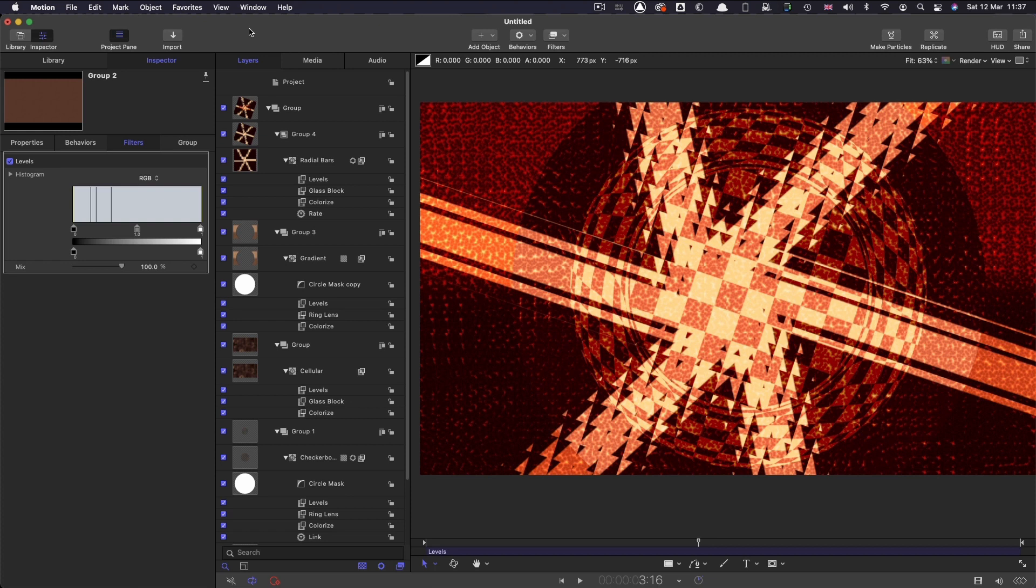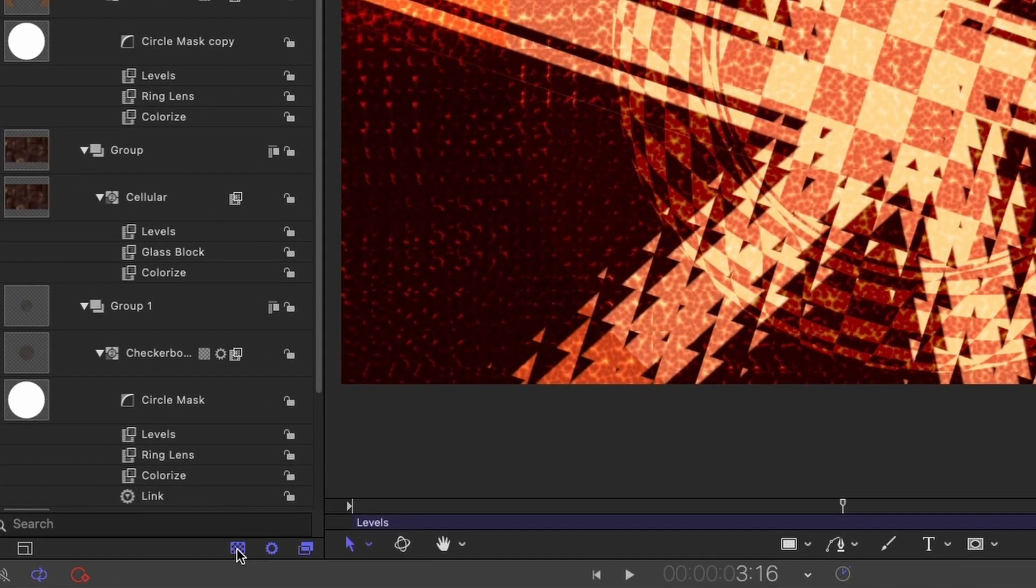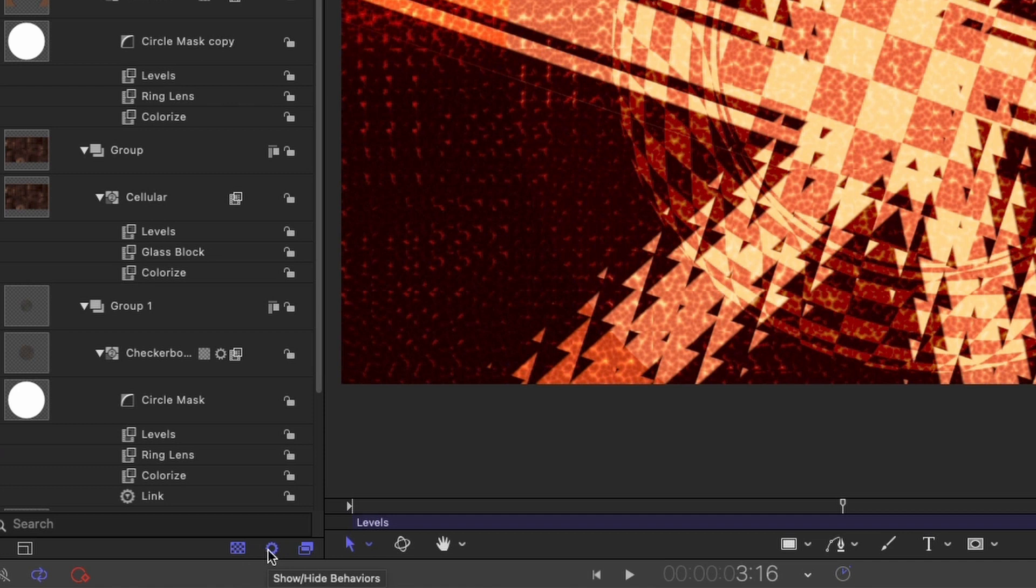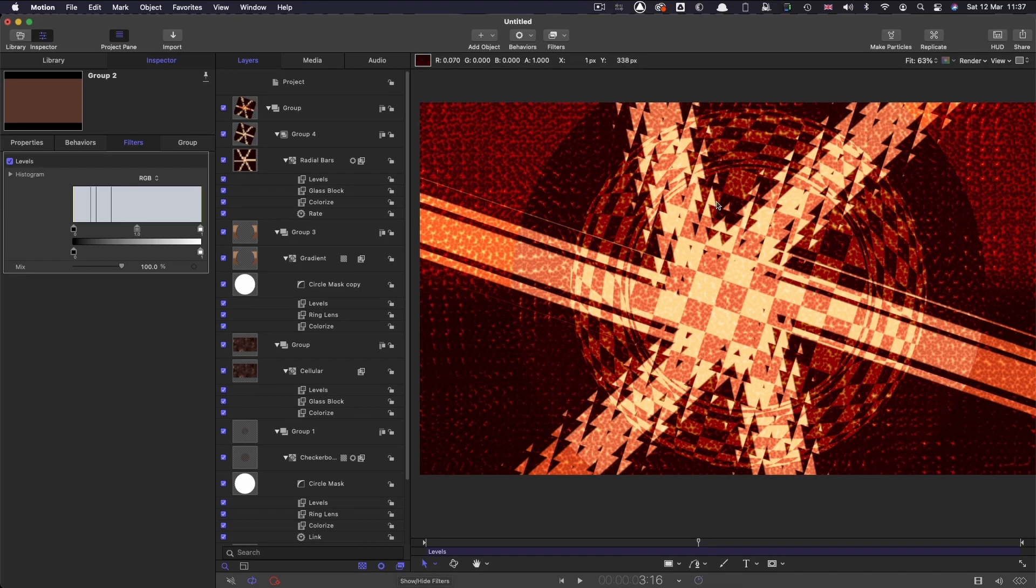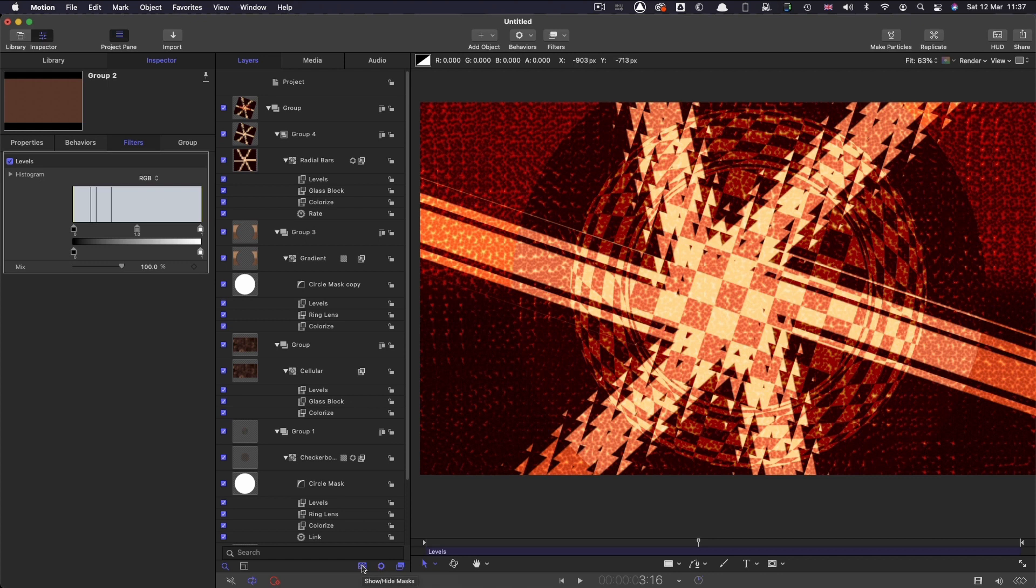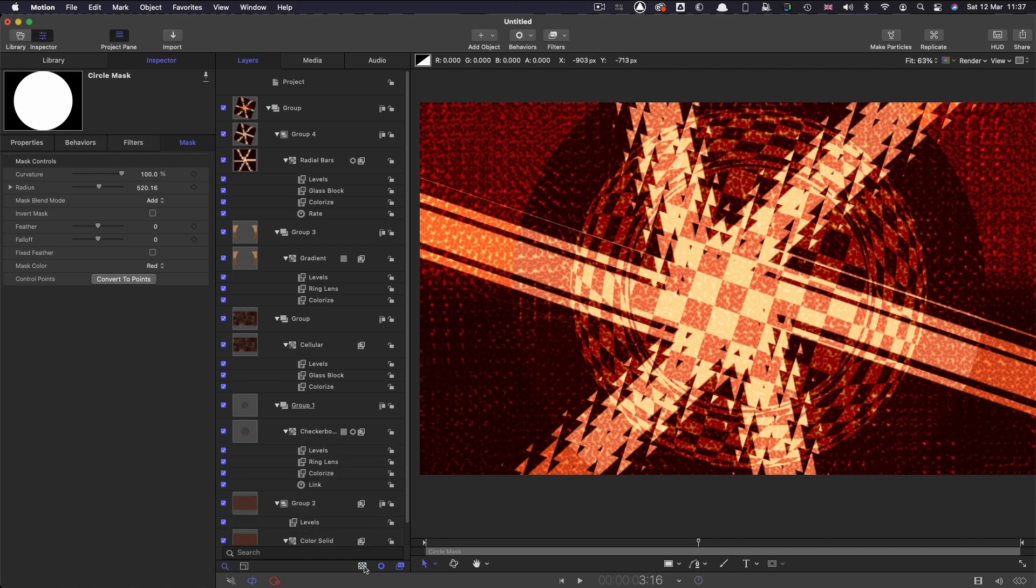So, down here at the bottom of the inspector there are three buttons that filter the various different effects and processes. Now this composition has got various effects on it. I can hide the masks. I've got two circular masks here. If I click on this button here I can hide those masks and they disappear from the stack.